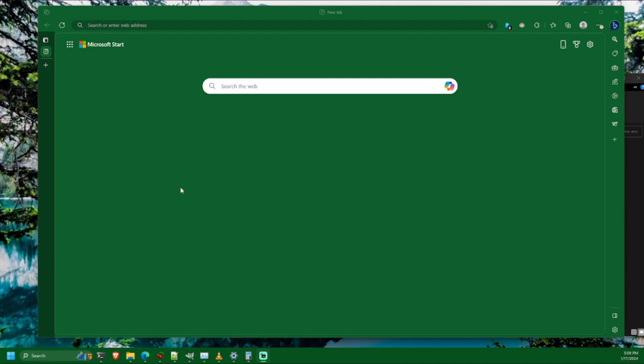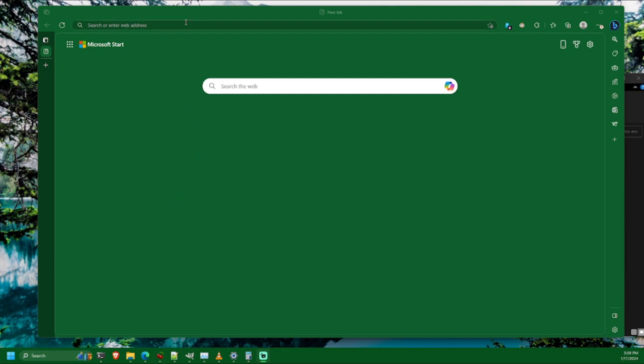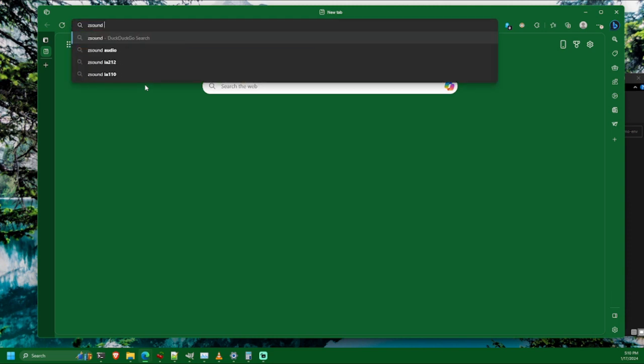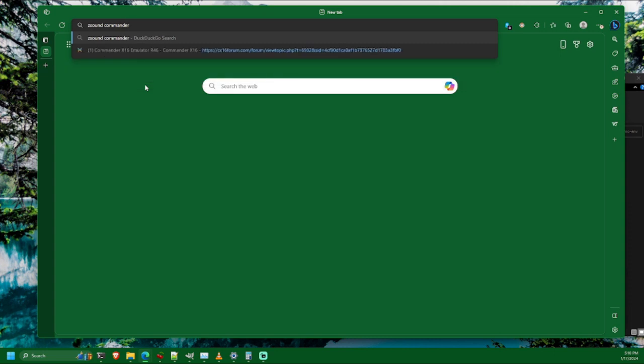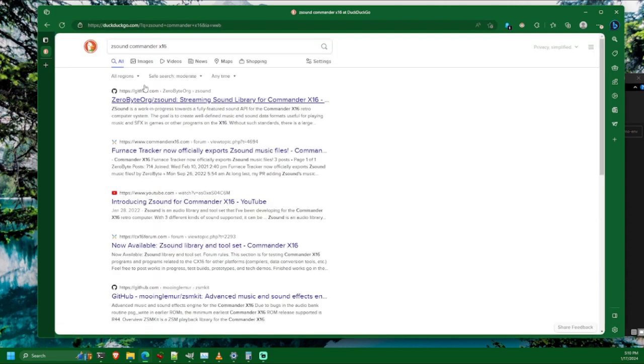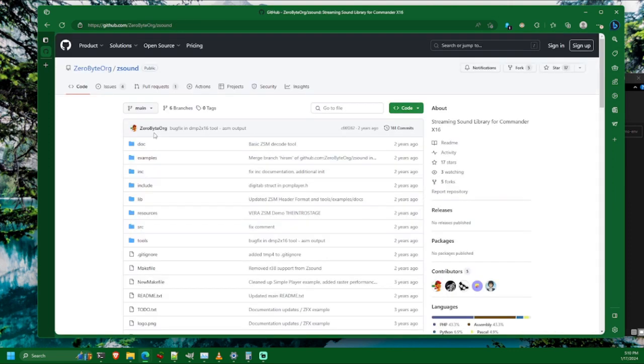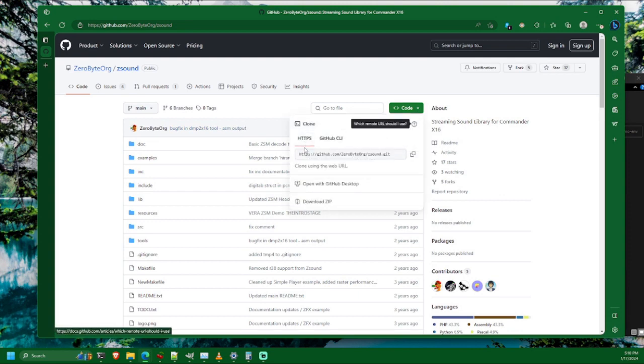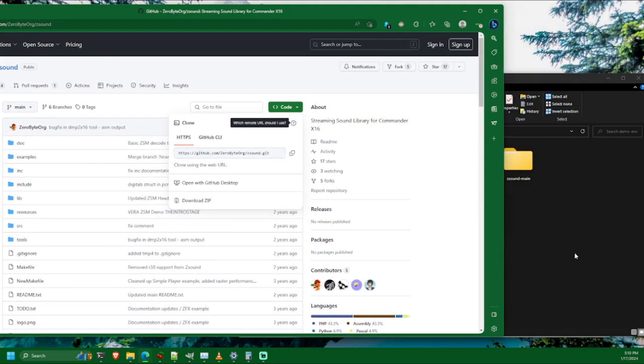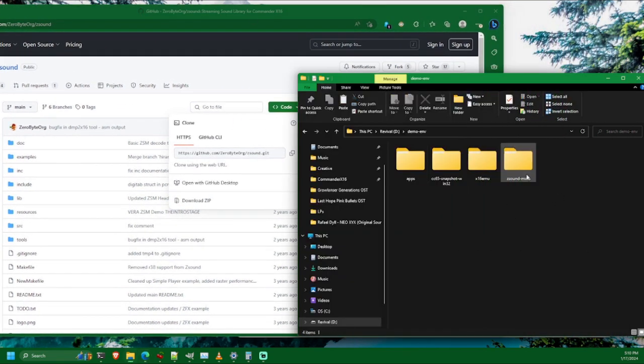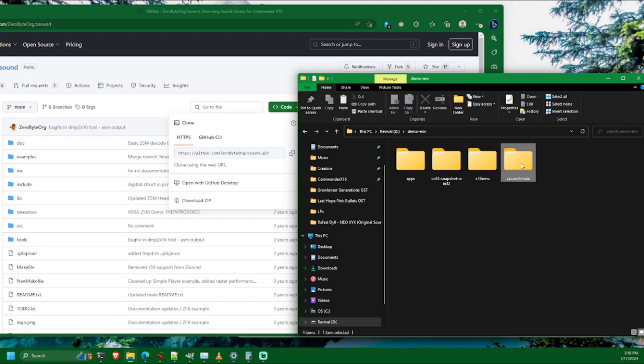Now we're going to need one more thing before we're fully set up. And that's our sound library. As I discussed at the beginning of this video, I'm sticking with Zsound for now. But I am open to trying to switch to the ZSM kit if somebody can help me out with figuring out how to compile and use that with my C based programs. So in the meantime, I'll go ahead and search for Zsound Commander X16, which has brought up the one that I want as the top result, 0byte org Zsound. Alright, so go ahead and just download this however you want, whether you clone it on the command line or just download zip. I've already done this. And then you unzip it or if you clone it, then you just get the folder and you'll have Zsound dot main here.